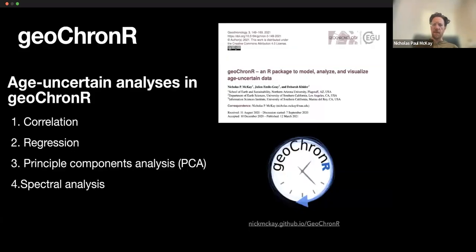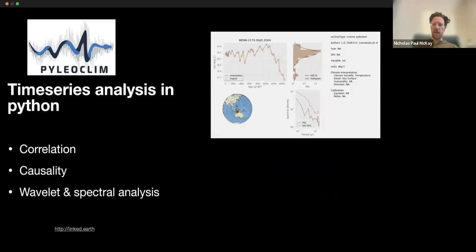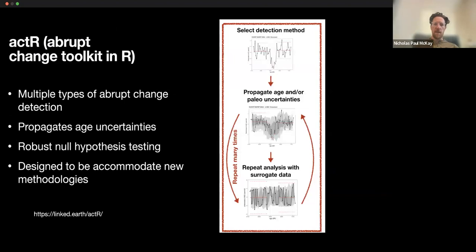Briefly, some of these tools are relevant to integration with Neotoma. One is GeochronR, an R package which promotes age and uncertainty data analysis in R. Another is called Pyleoclim, a Python package focused on time series analysis that also takes in LiPD data. The third is the Abrupt Change Toolkit in R, which is under development and facilitates various types of abrupt change analyses and uncertainty quantification, also working well with Linked Paleo Data.